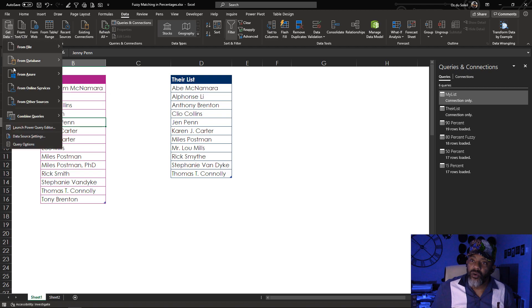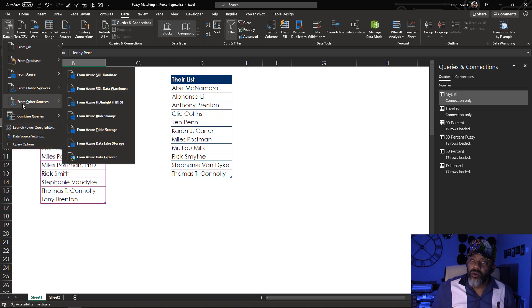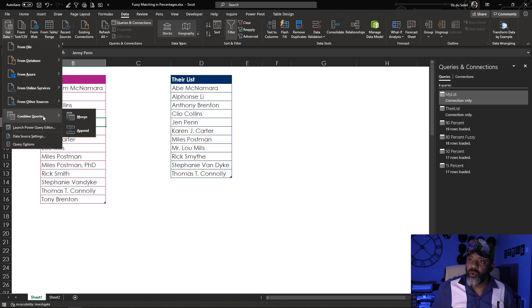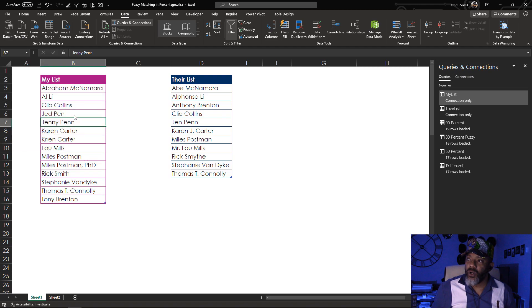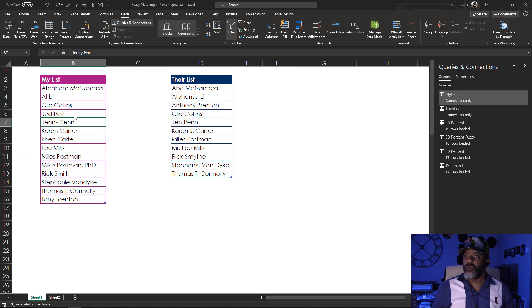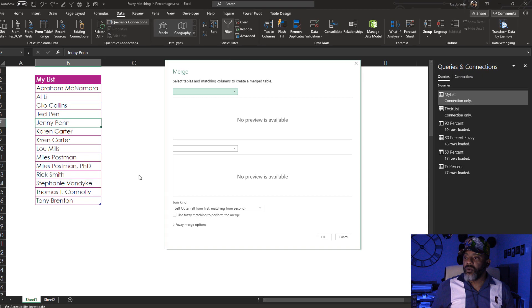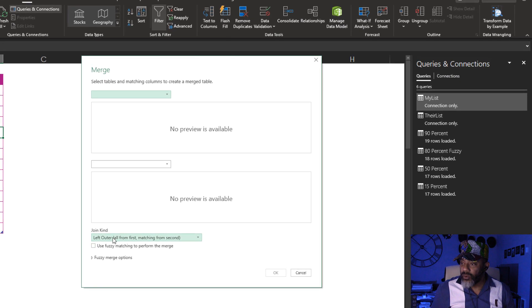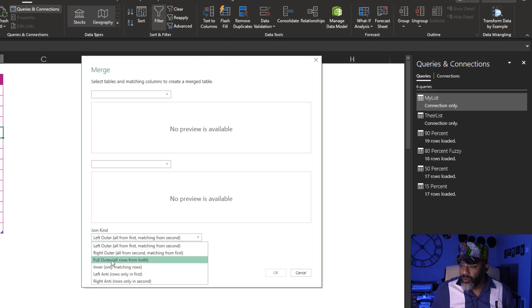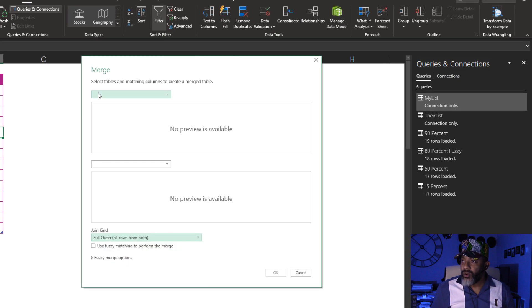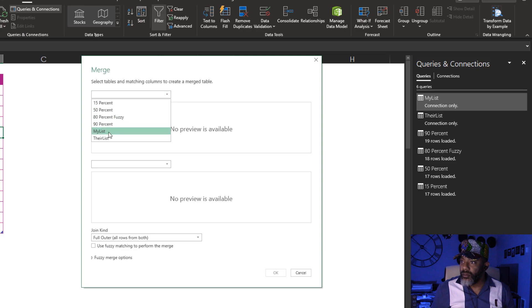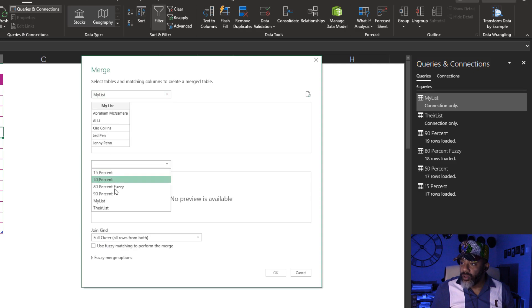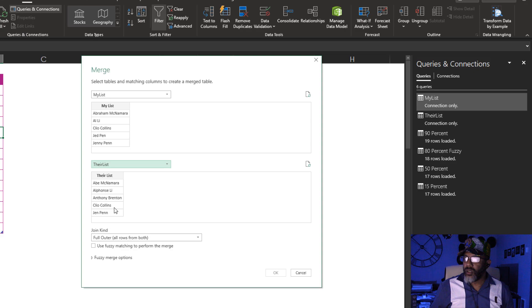Get data, combine queries, merge. I want to do a full outer join. I want to match my list, their list. Now let's check out the fuzzy matching.